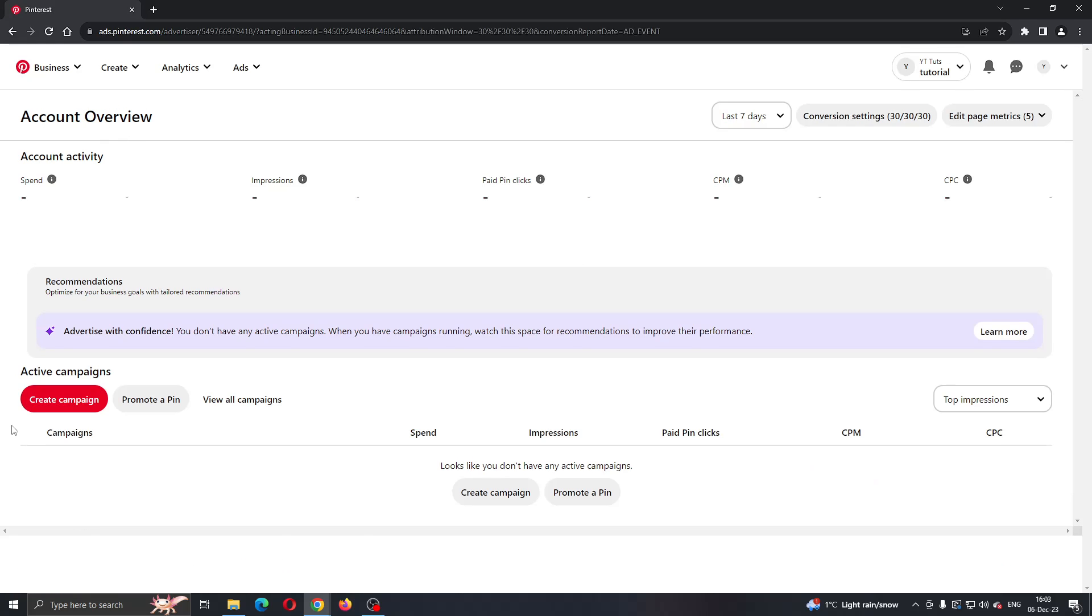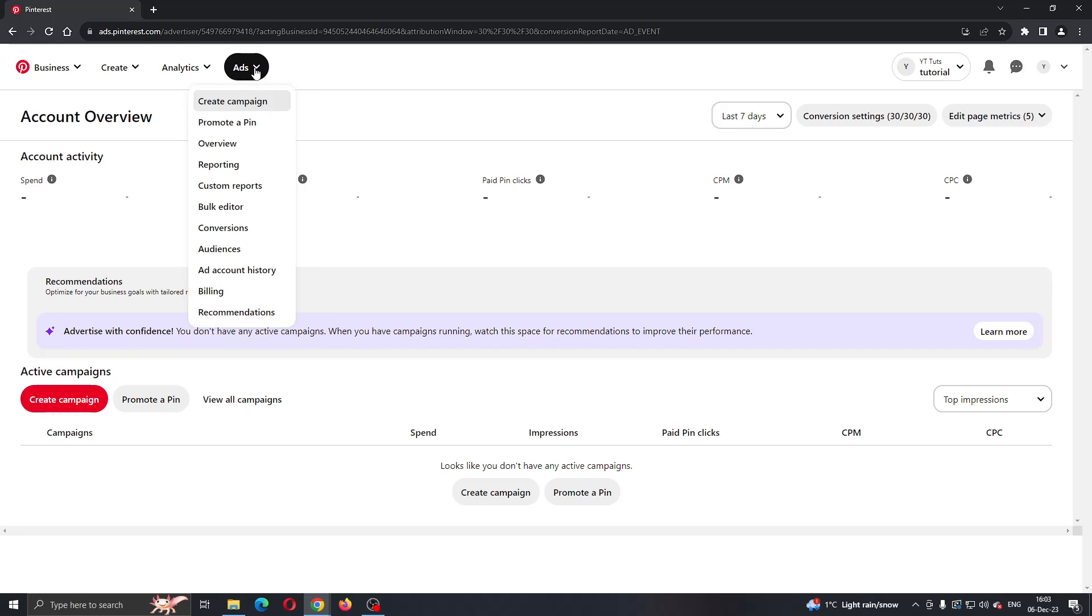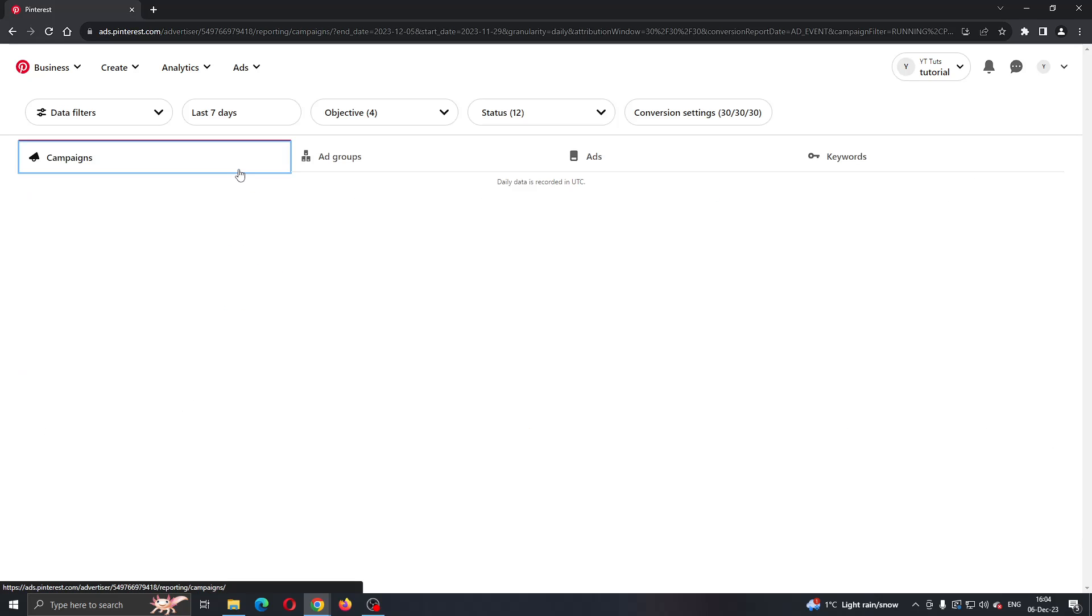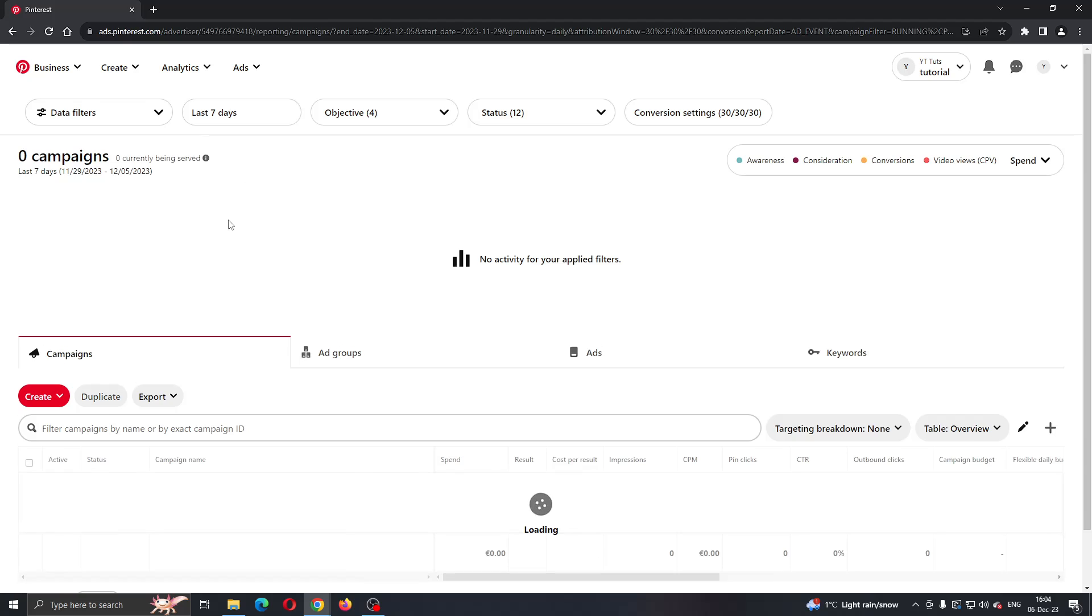Here I have the option to create a new campaign or promote a new pin. Now let's say that I'm already running a campaign. I can see the campaigns I'm running by clicking the Ads section at the top of the screen. Click on Ads, and now we want to find this option that says Reporting. Click on Reporting, and it will take us to this new page.